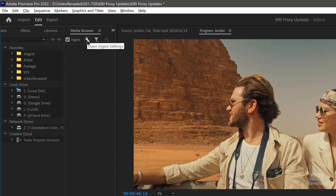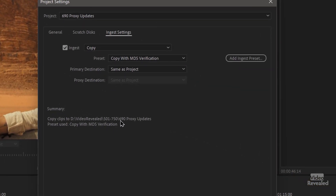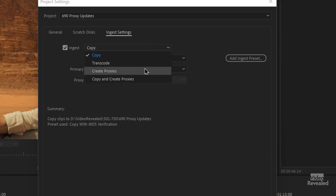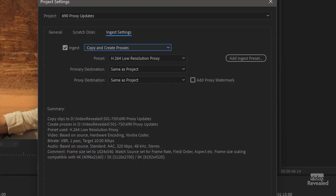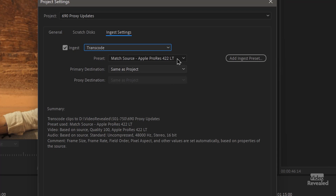If we click on the little wrench, these are the ingest settings that will happen. You can copy media, transcode media, create proxies, or copy and create. I've got several tutorials on the basics of creating proxies. The idea behind copy and create is you stick in a card, it copies the card and makes the proxies all at the same time. So let's not worry about that — I'm going to transcode these.